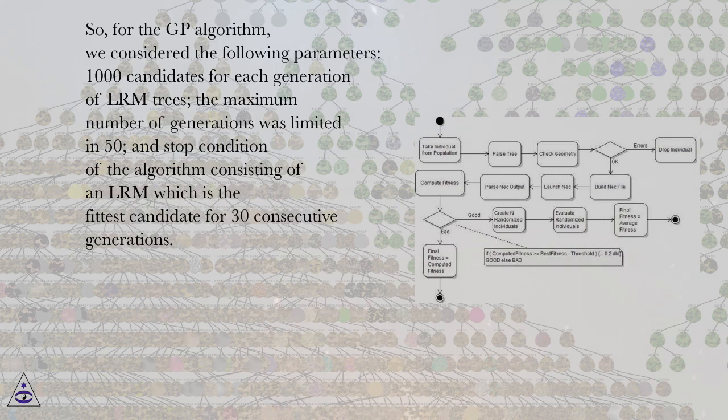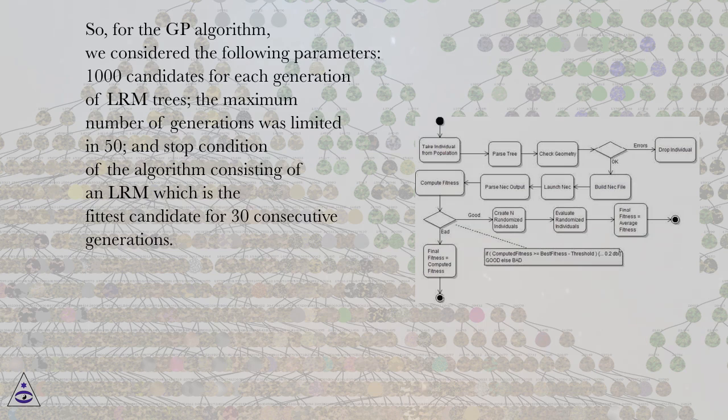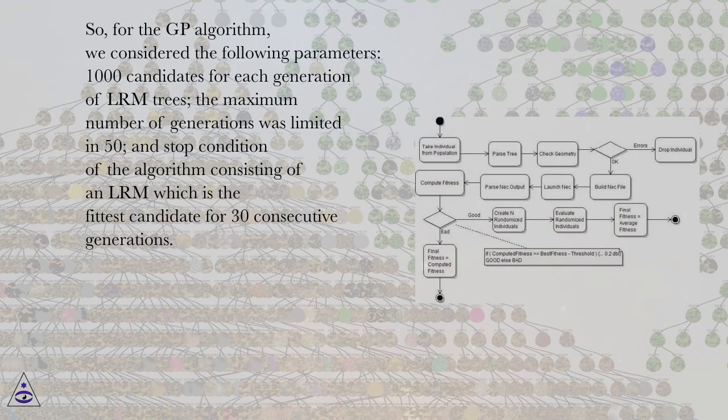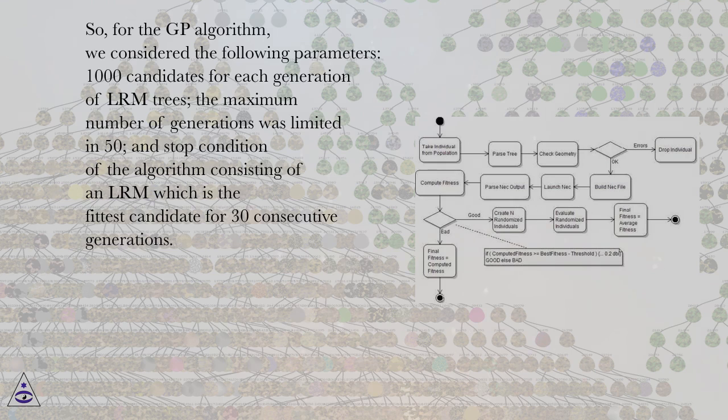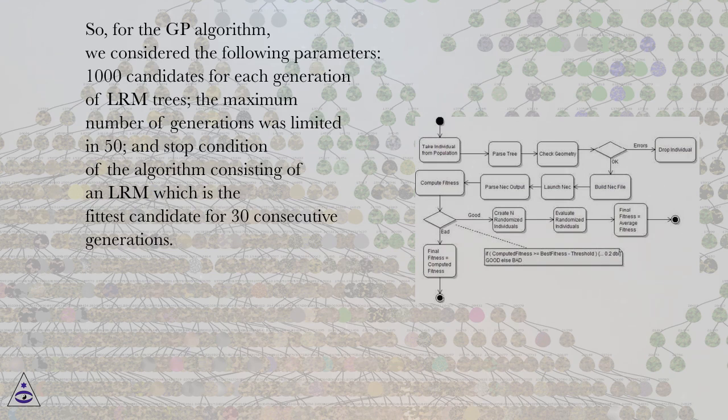So, for the GP algorithm, we considered the following parameters: 1,000 candidates for each generation of LRM trees, the maximum number of generations was limited to 50, and stop condition of the algorithm consisting of an LRM which is the fittest candidate for 30 consecutive generations.